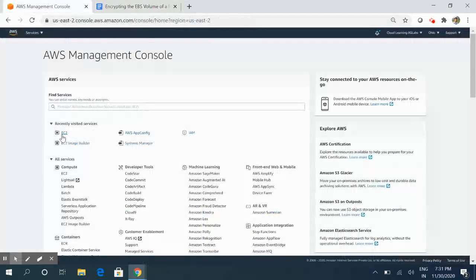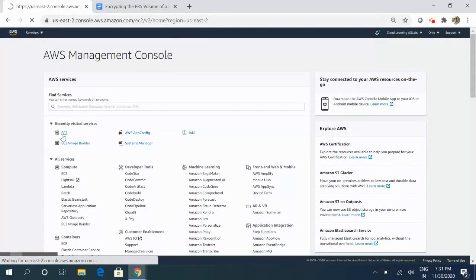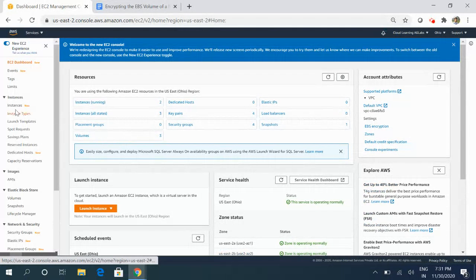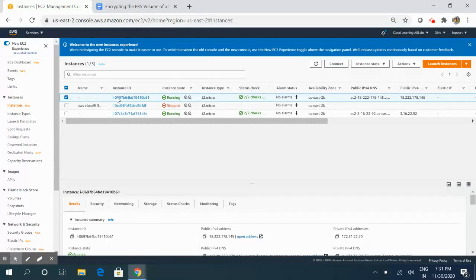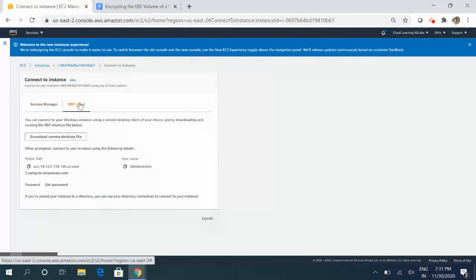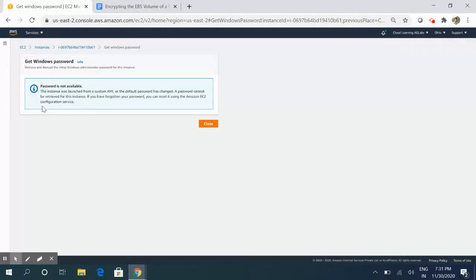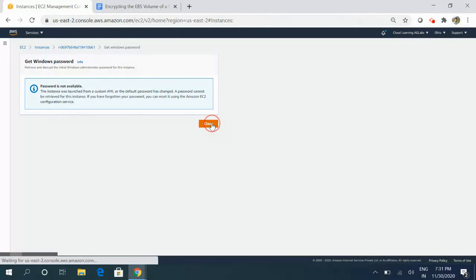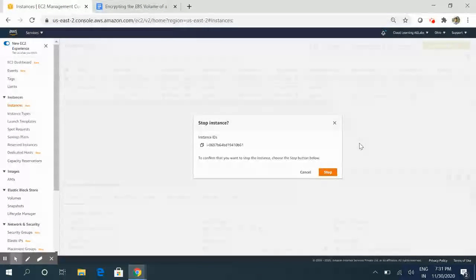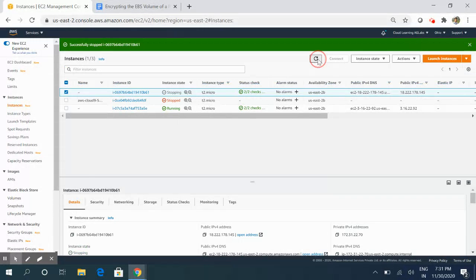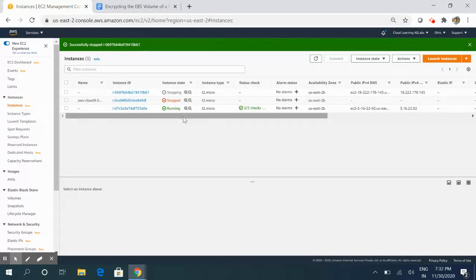Let's jump onto the console. For this demo I have already created a server from my AMI and we will be performing the same steps. I'll show you first what error message we get — when we click on 'Get Password', this is the error message: the password is not available, as we discussed earlier. In order to resolve this, first we need to put this instance into a stopped state.